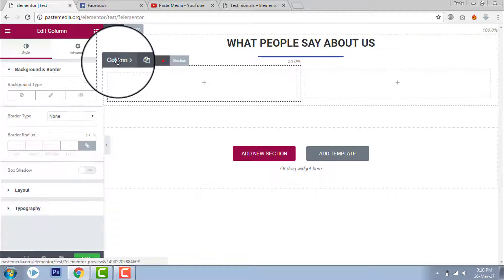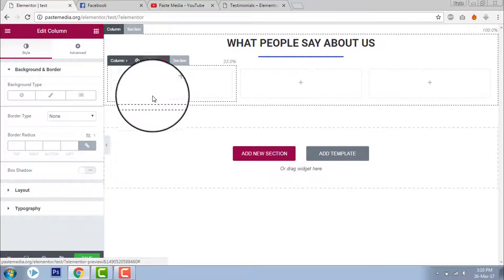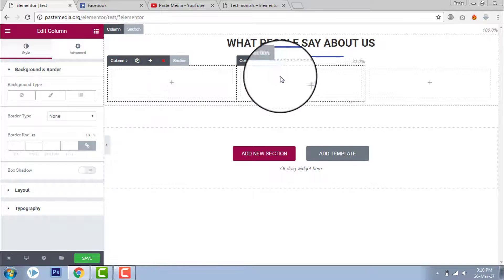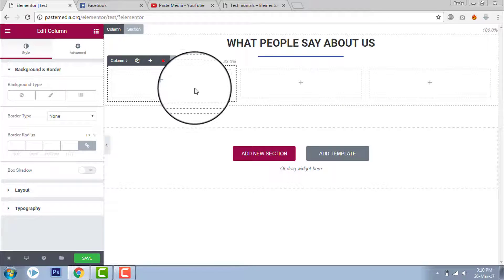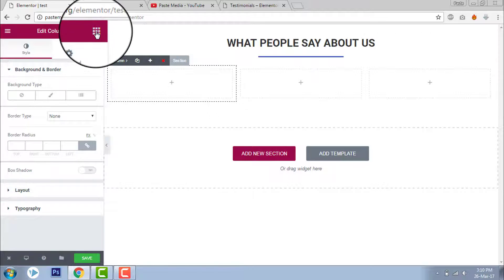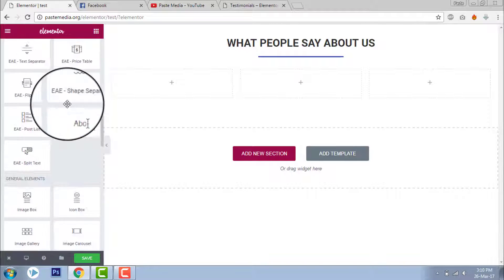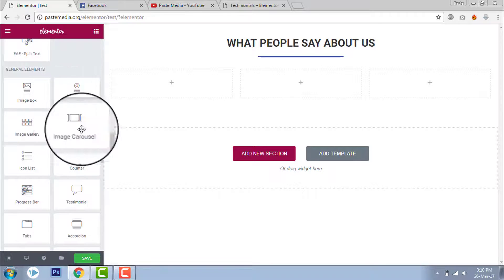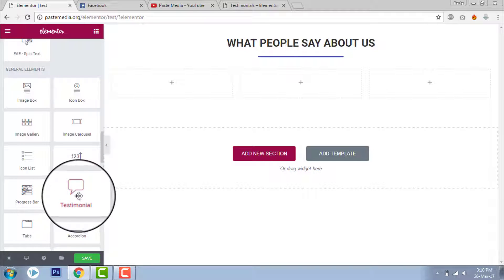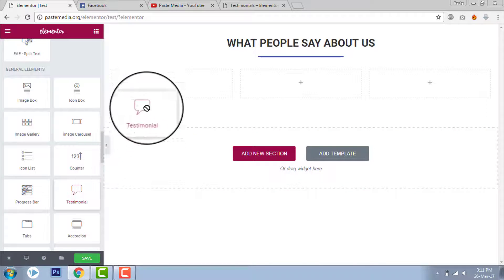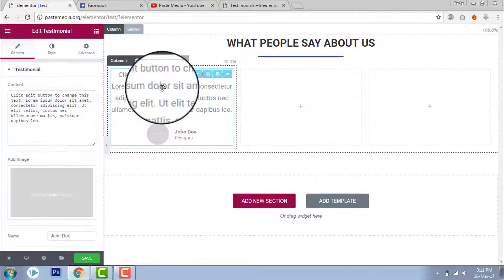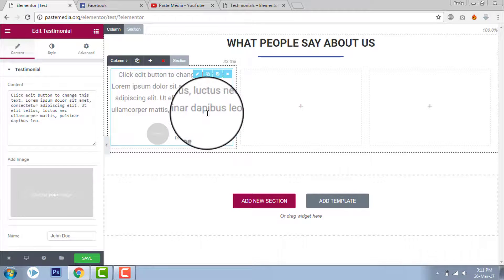Let's add a column here. Now we have three columns. Let's start adding the testimonials. This is the testimonial element of Elementor PageBuilder — it's available in the Pro version. Let's drag and drop it here. This is the default style, but we should change it to get a design like this.